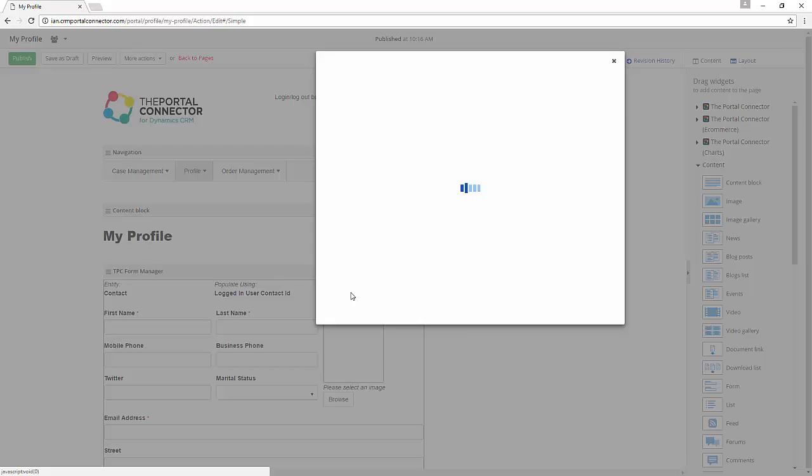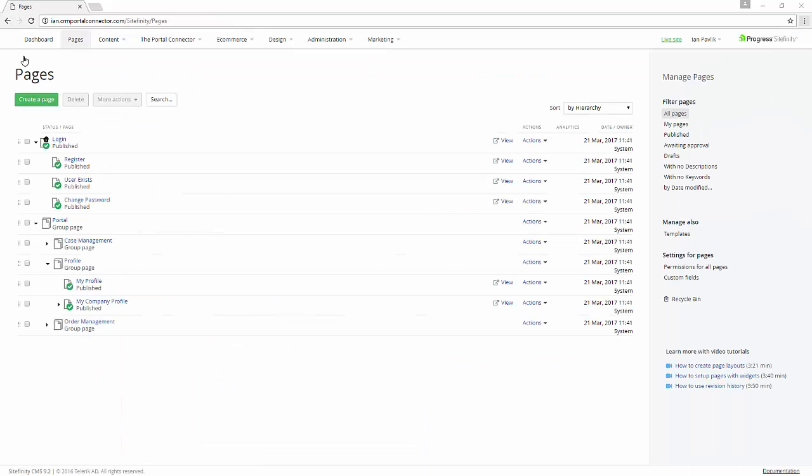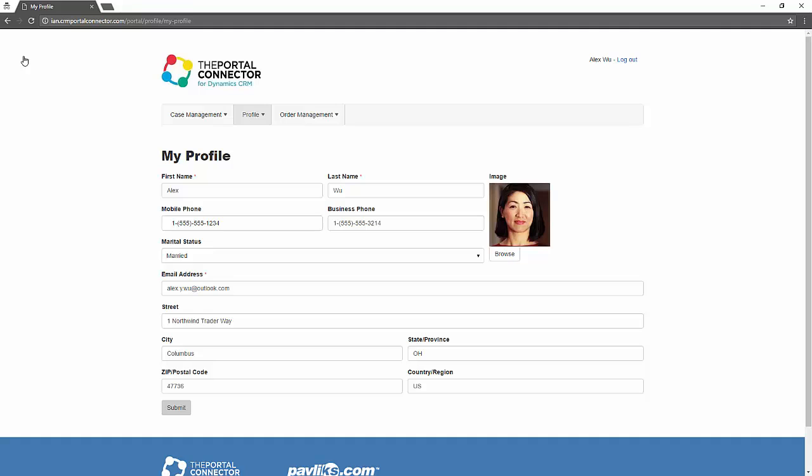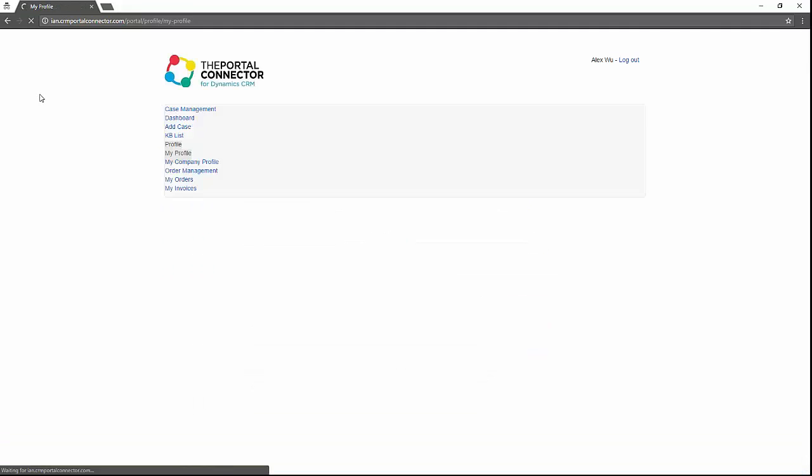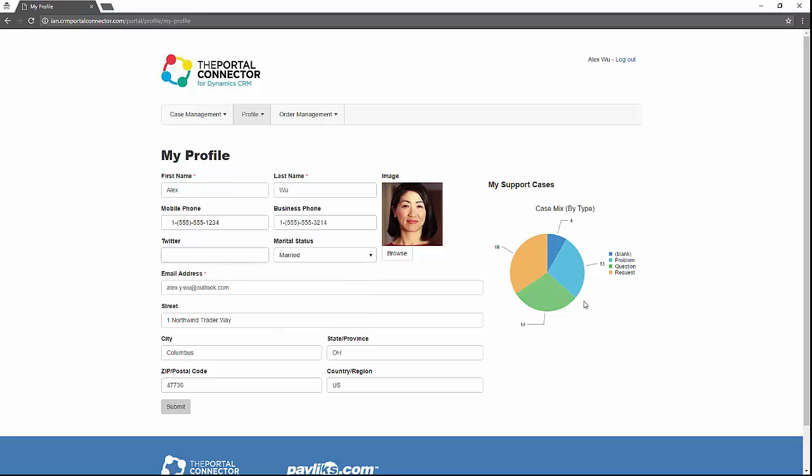Now that's done, we can see it live in action. The updated form with the new Twitter field and a dynamic chart, all configured through a drag-and-drop toolset.